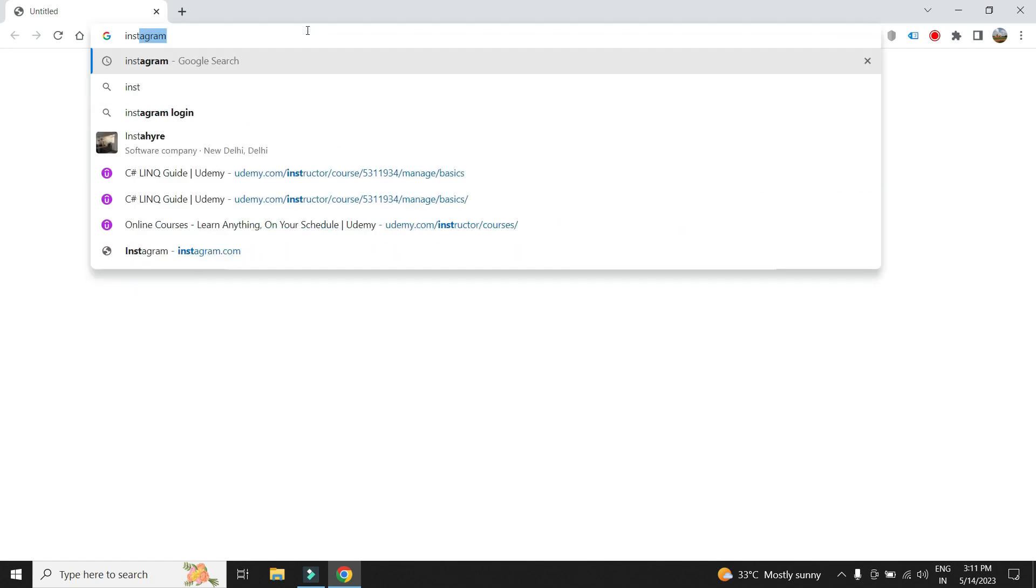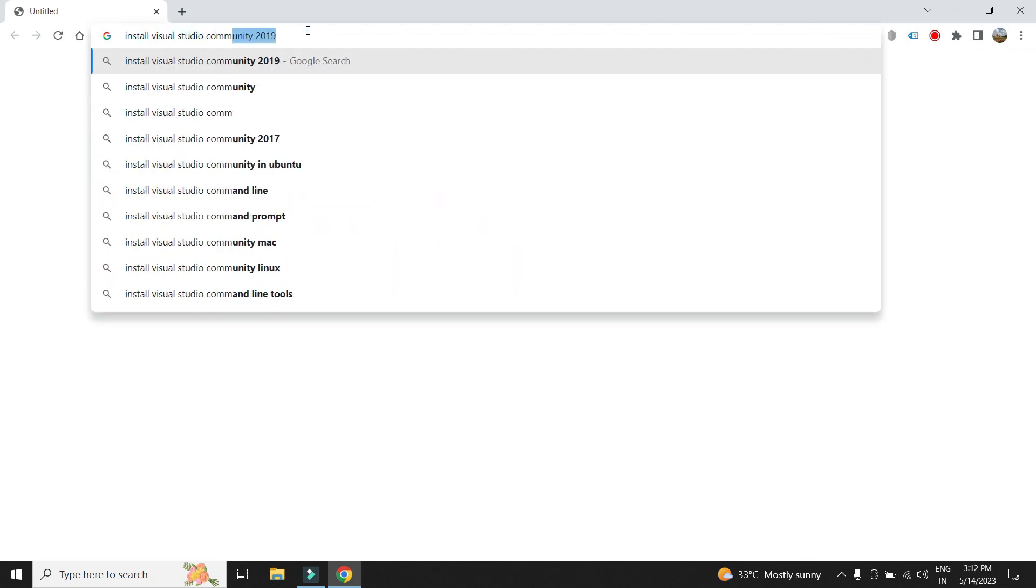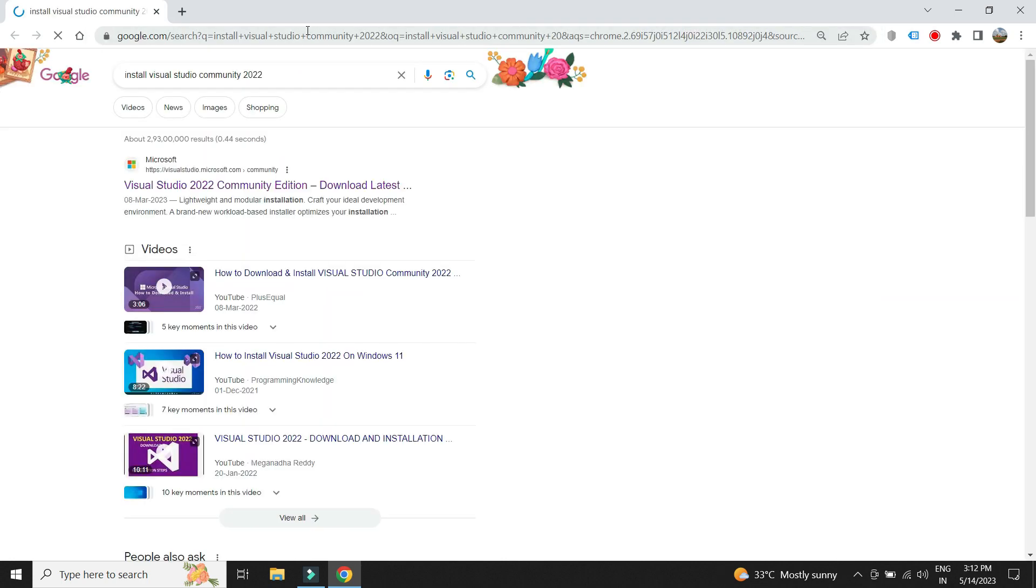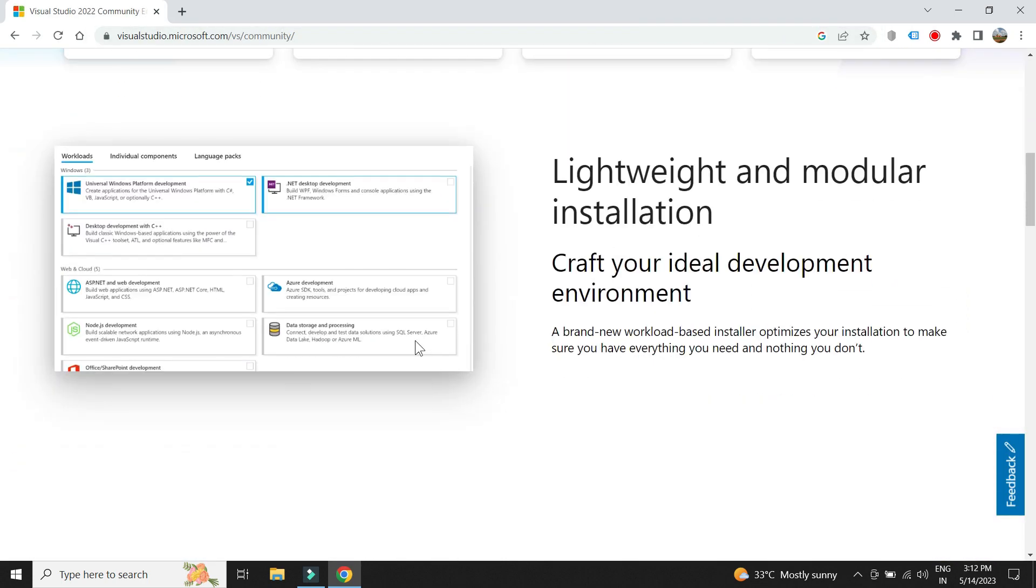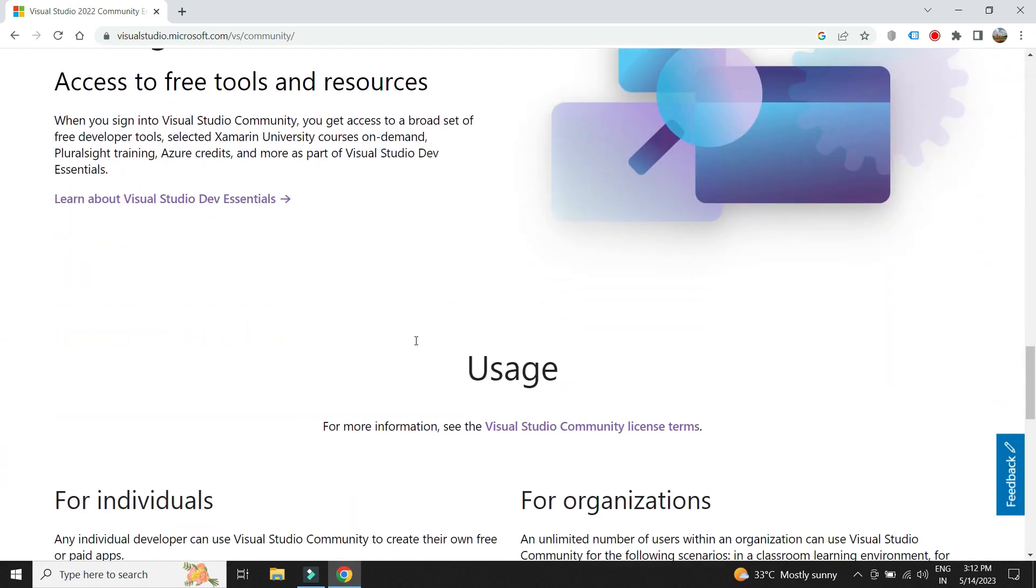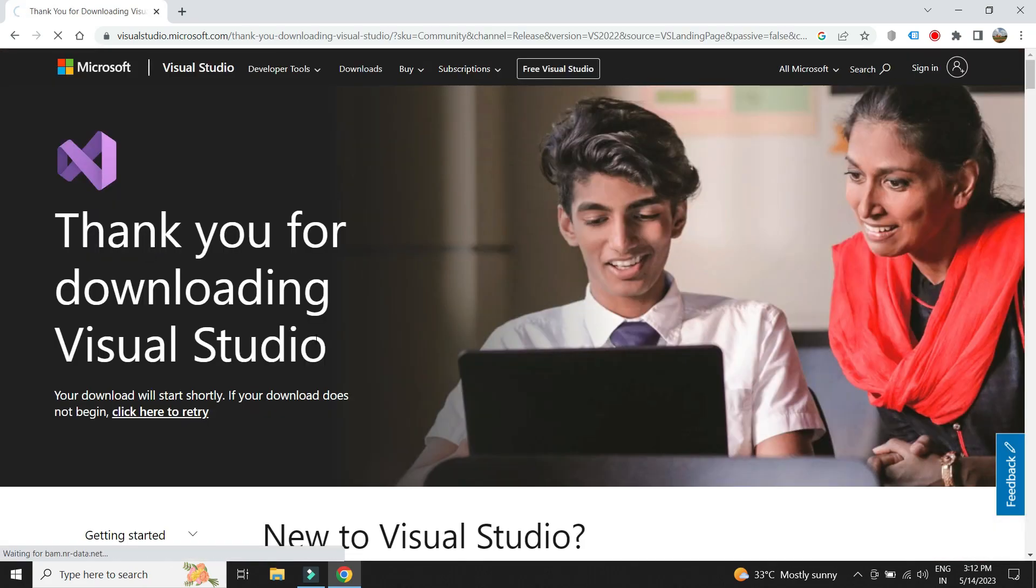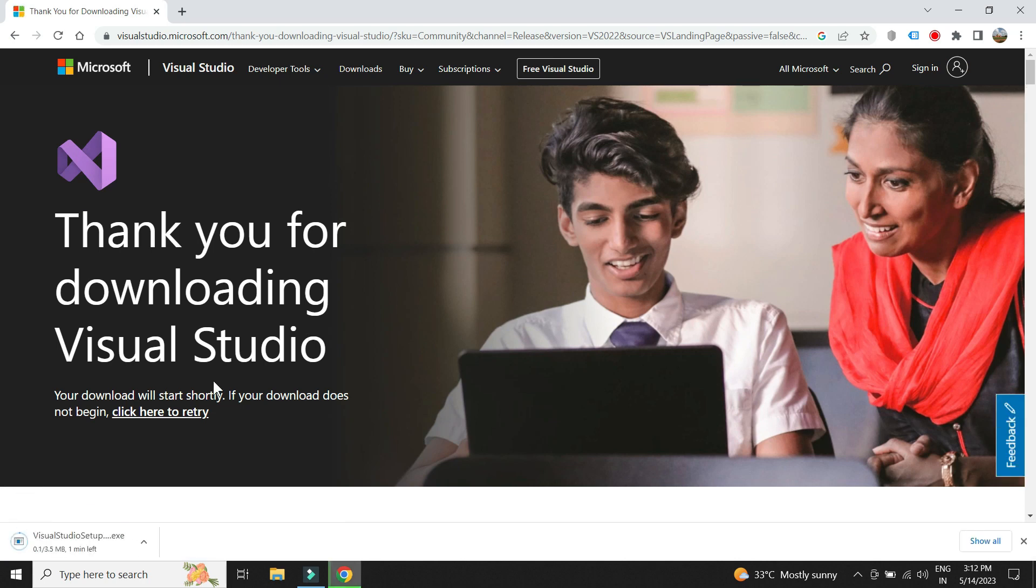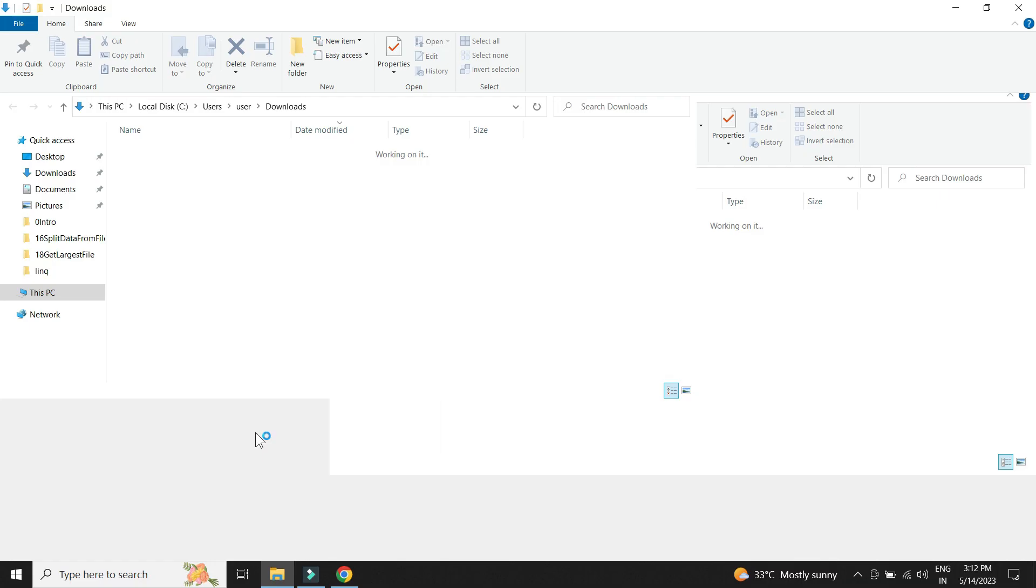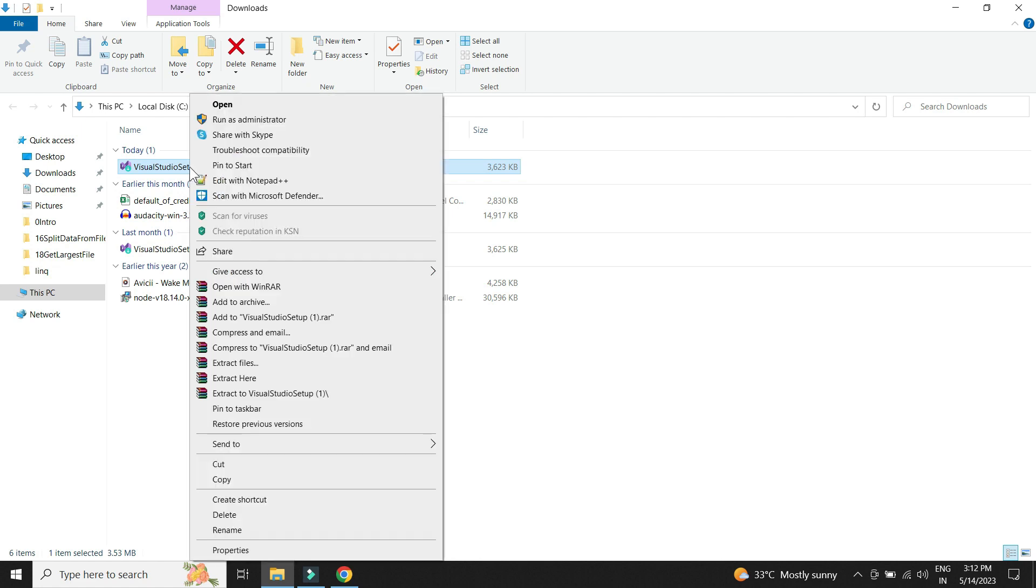Let's install Visual Studio which we will be using to develop the app for this project. We will be installing the community version which is free for learning purposes. Let us run the installer file.